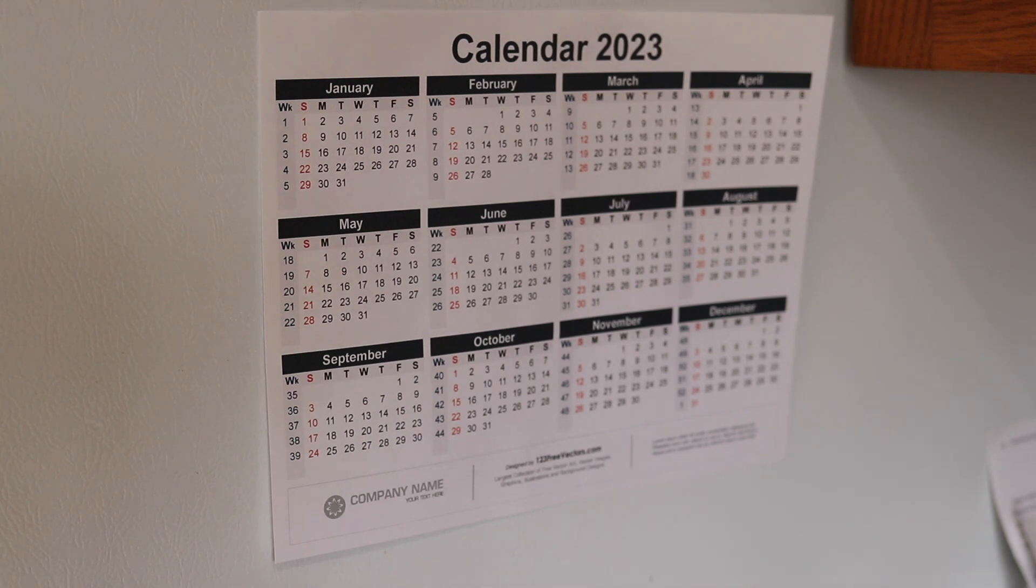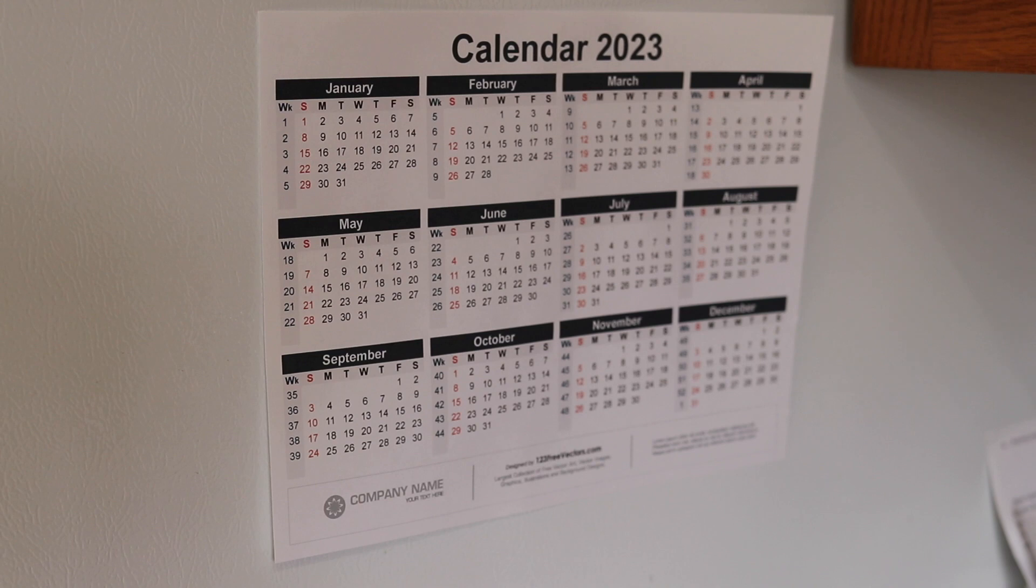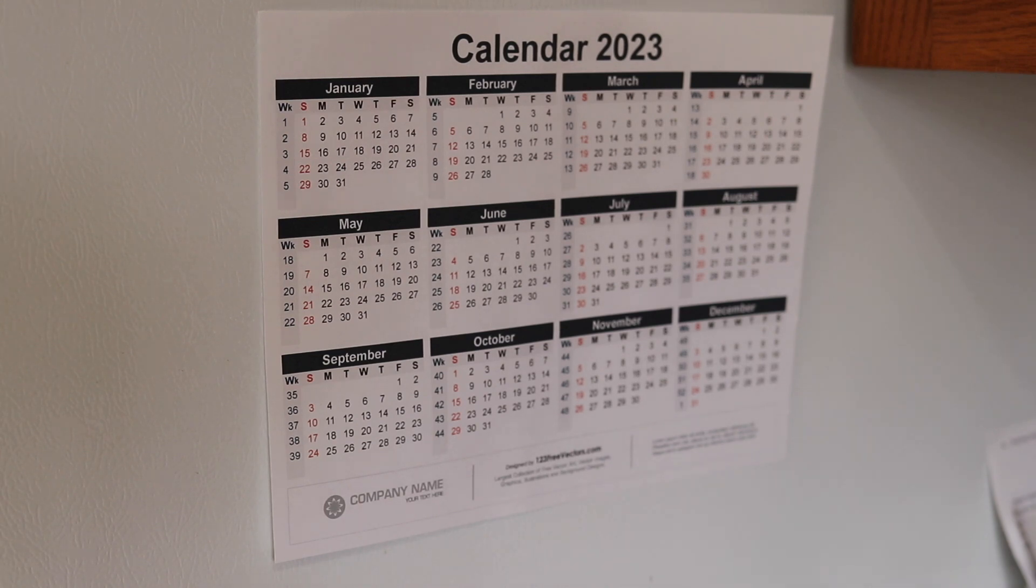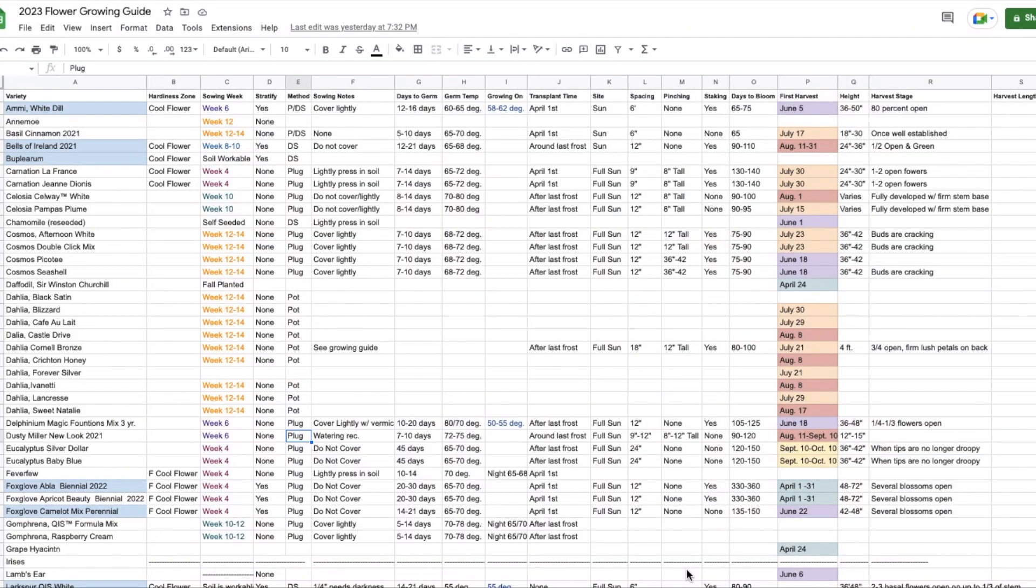It's easier than having like a specific date that I need to plant my seeds. So I know that this week it's week eight. I know I have some things that I need to plant and I just go and I'll grab everything from my list that's planted in week eight and I start those seeds.